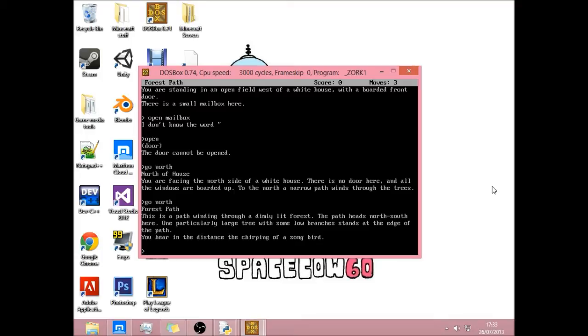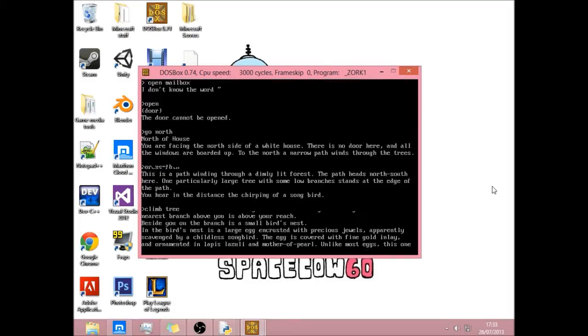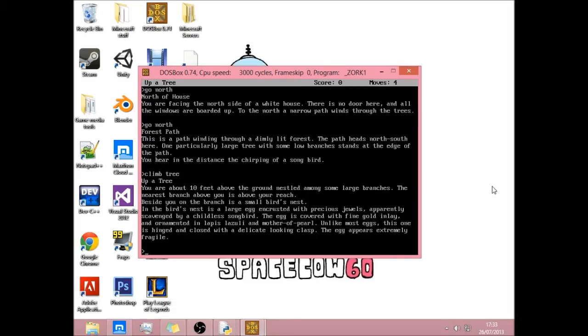Some other stuff. And yeah, you pretty much just type something in. So climb. I think it's the bit where you climb the tree. I'm just guessing. Climb tree. So you climb the tree and yeah. So that's how a text based game works.